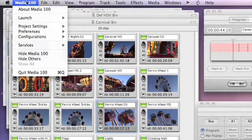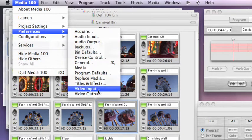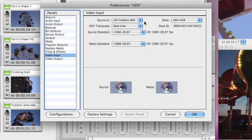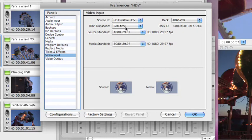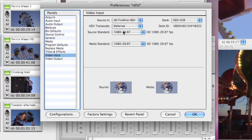From the Media 100 menu, go to Preferences, Video Input, and you'll see I'm already set up for HDV in, and this part's new. It says HDV transcode real-time. That's the default. But we want to talk about deferred, so here's where we make the choice to do deferred.